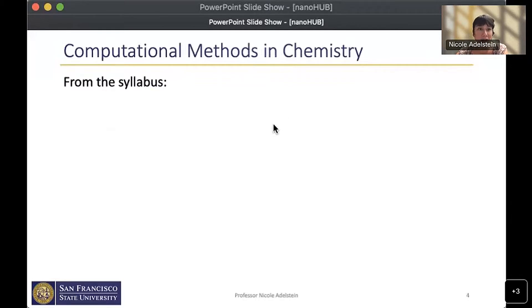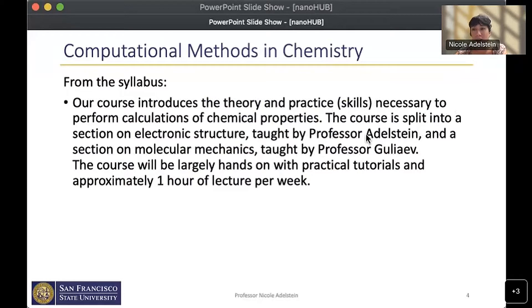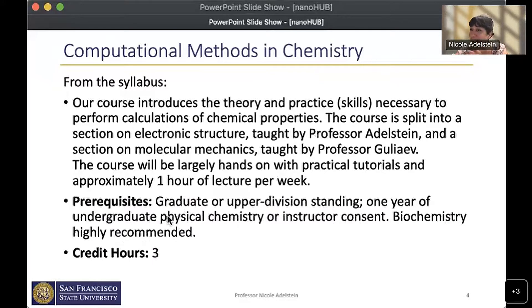The course Computational Methods in Chemistry introduces the theory and practice necessary to perform calculations of chemical properties. It's split into a section on electronic structure taught by me and a section on molecular mechanics taught by Professor Guliev. We do as minimal lecture as possible and mostly work on practical tutorials. The prerequisites are graduate or upper division standing, one year of undergraduate physical chemistry or instructor consent, and biochemistry is highly recommended. The whole course is three credit hours.